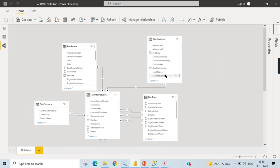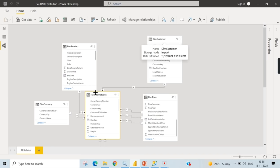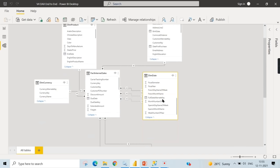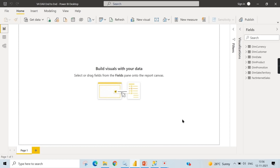You can see the fact table surrounded by dimension tables. This window is important for writing DAX — you need to understand what relationships exist between tables. The customer and fact table have a one-to-many relationship. The dim date table has one active column like due date and other inactive connections. We have loaded the data; now let's start with creating a calculated column.